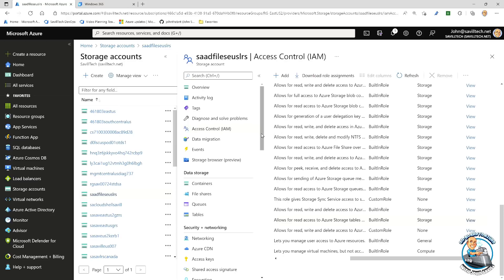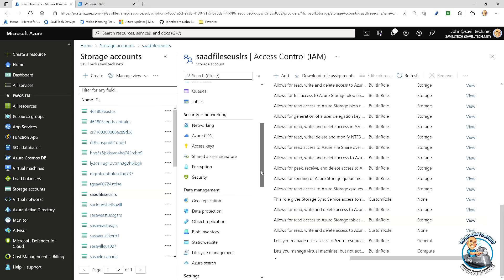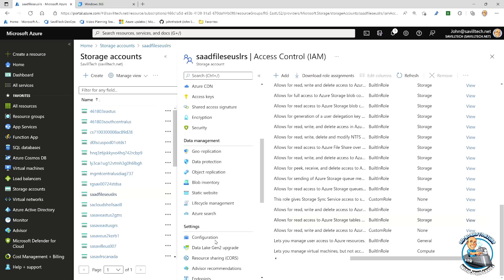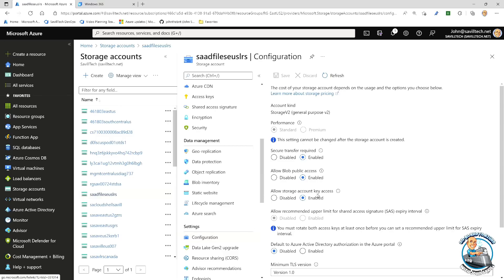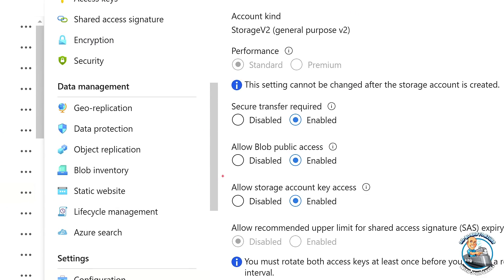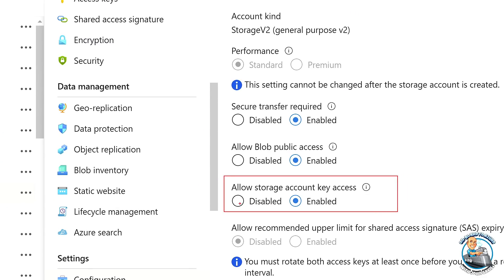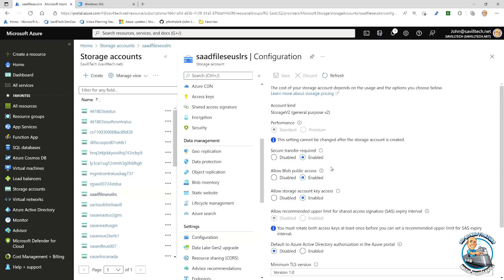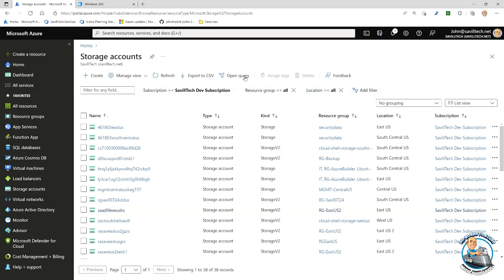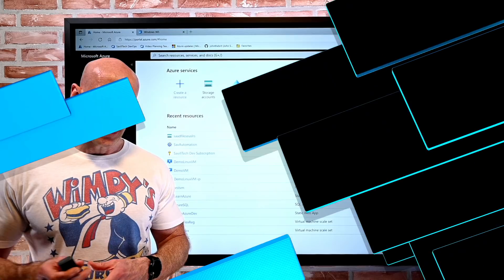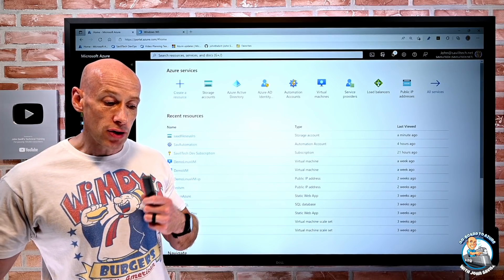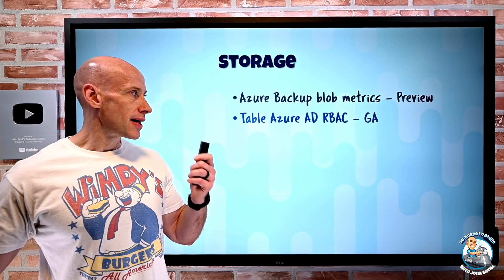Now you can start moving away from access keys and shared access signatures and instead use Azure AD — which could be a managed identity if it's another Azure-based resource, or a service principal. In an ideal world you can say you're not going to use an access key at all and actually disable it. If you disable the access key, you also can't use shared access signatures because they're signed by the access key. But that ability to use RBAC for tables as well is a great feature.